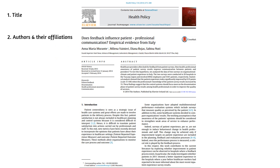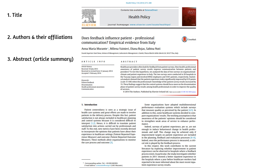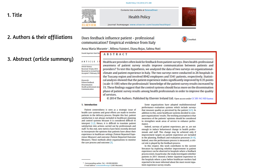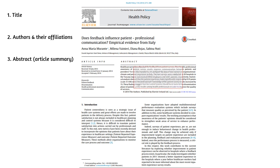In this example, the authors and affiliations are on the first page, but sometimes affiliations can be on the last page. The abstract, which is the short summary of the article available at the beginning, is very useful to determine if you want to read the full text of the article.